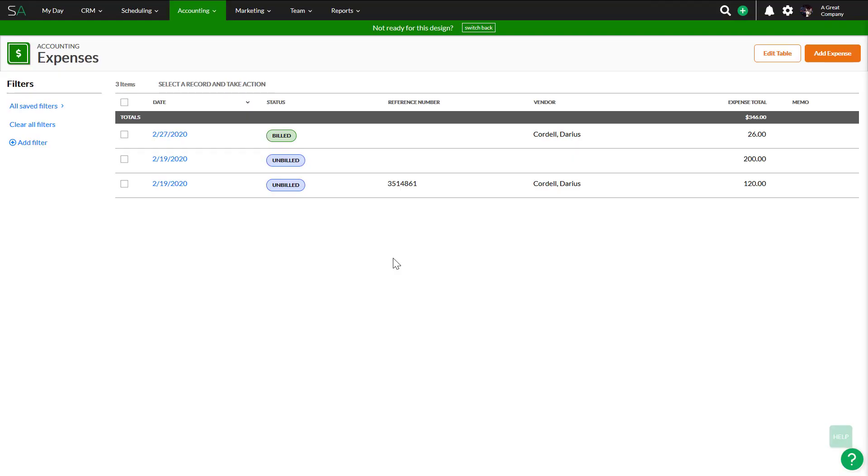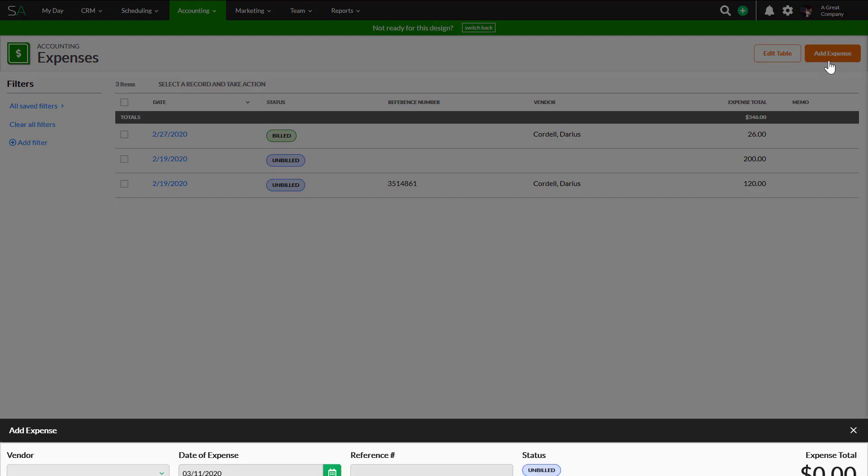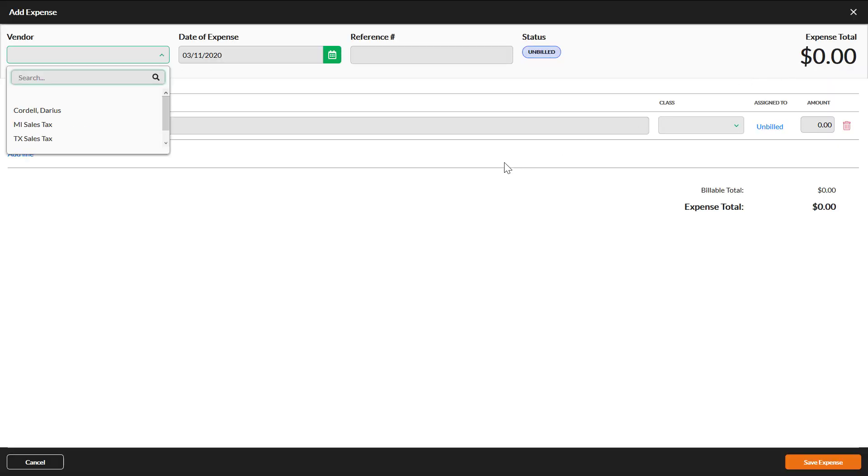To add a new expense, click Add Expense in the upper right corner of the Expenses screen. This will open the Add Expense overlay.